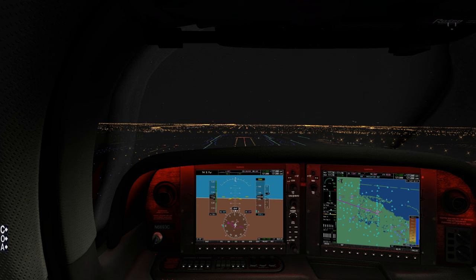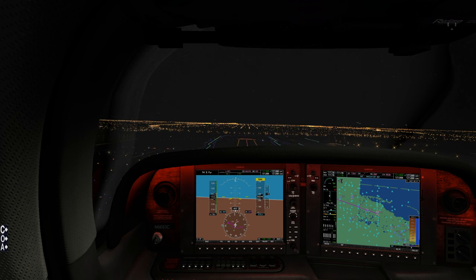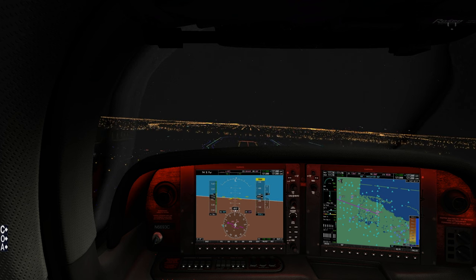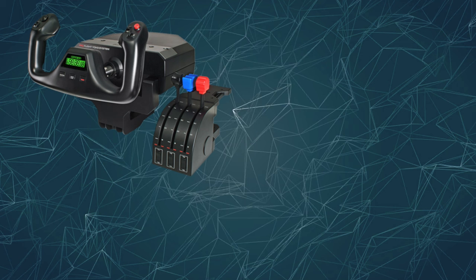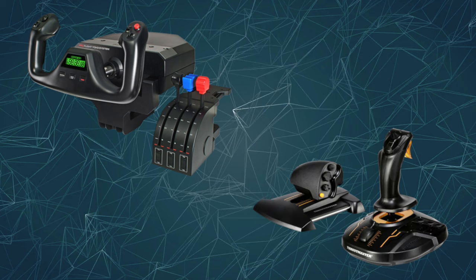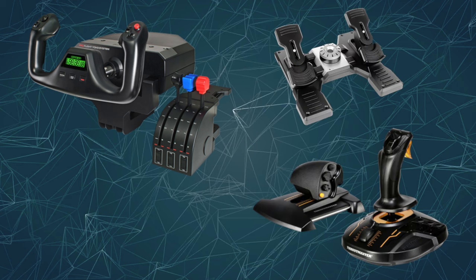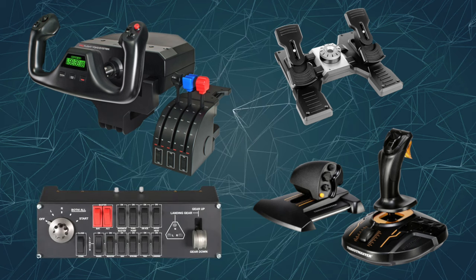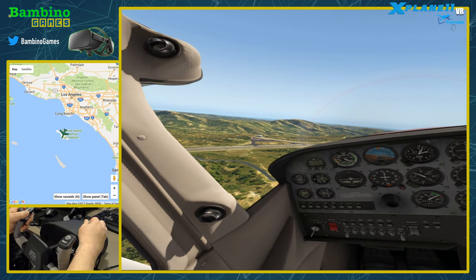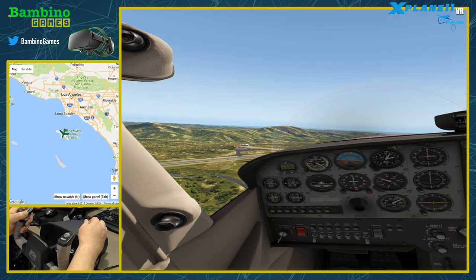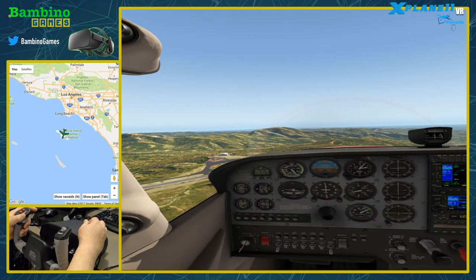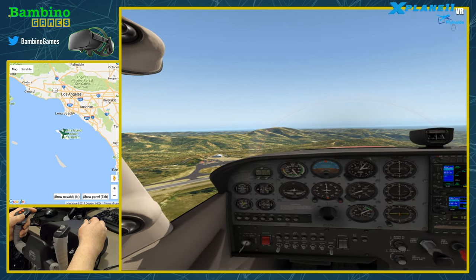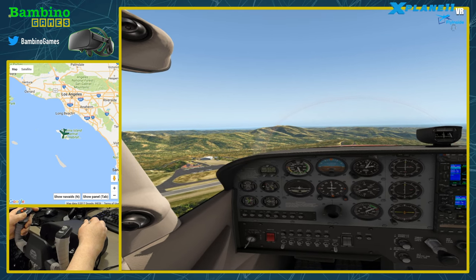Now let's talk about controlling your aircraft in X-Plane 11. While many users fly using keyboard and mouse, there are more immersive options available such as yokes, flight sticks, throttles, rudder pedals, and control panels, most of which are connected via USB. X-Plane 11 makes it fairly simple to configure and calibrate these devices. I highly recommend investing in a yoke or flight stick, as these will give you the best flight control experience.